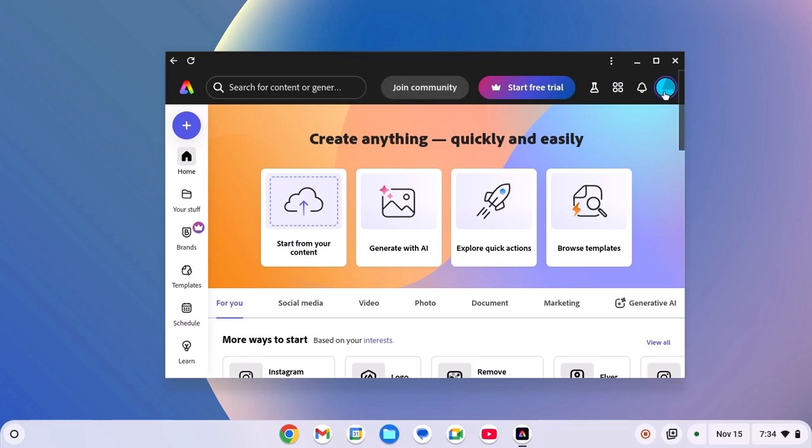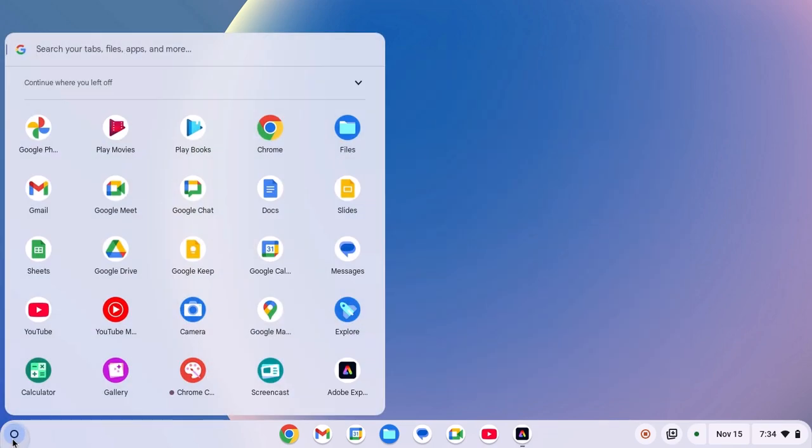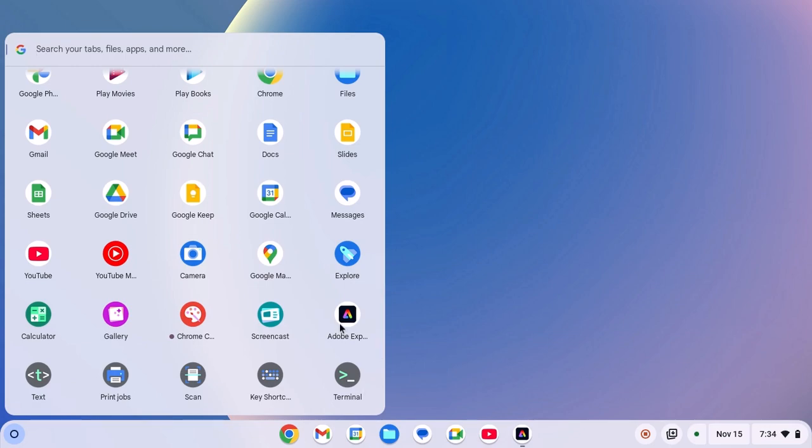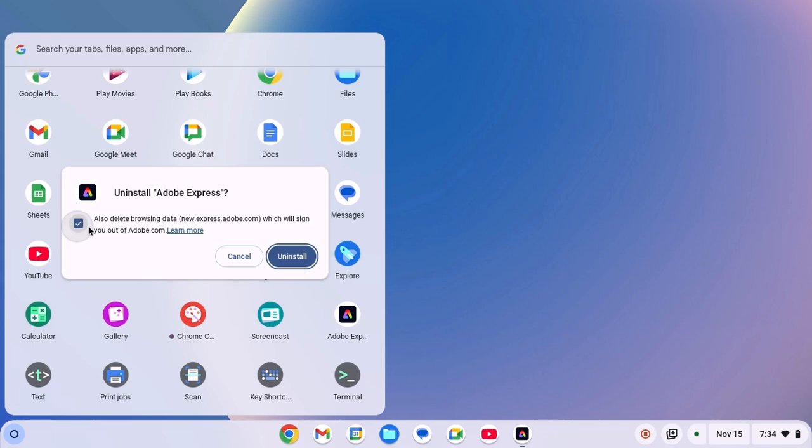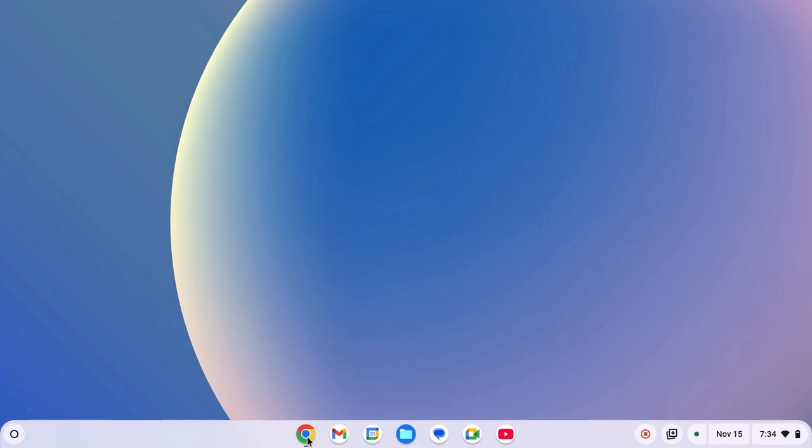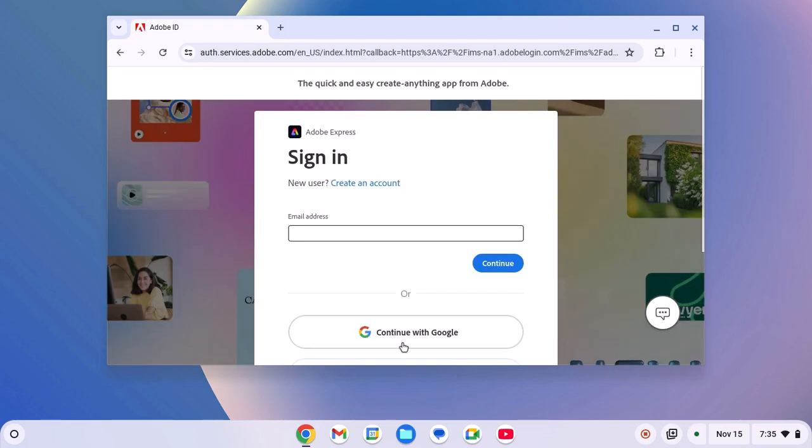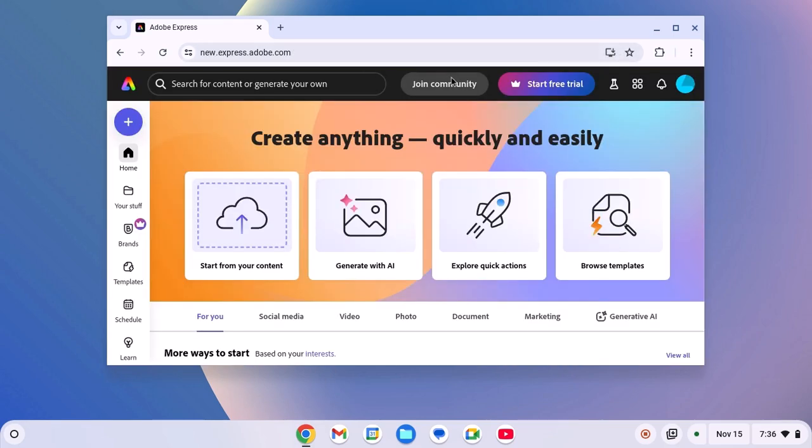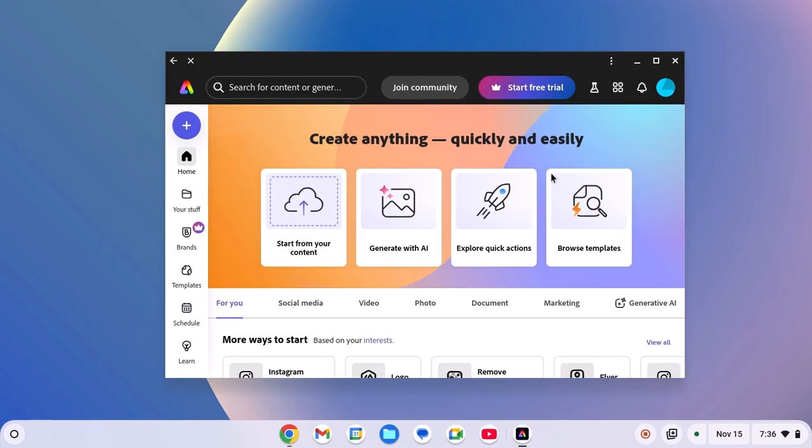However, if you're still facing the issue, then you can simply reinstall the application. Click on app launcher icon, locate Adobe Express application, right click on it, then click on uninstall. And here click on also delete browsing data, then click on uninstall. After that, simply open Google Chrome browser, visit new.express.adobe.com. Don't worry about the link, I'll provide the link in the description box. Sign into your Adobe Express account. And here on the address bar, you will get download button. Simply click on it, then click on install and it should fix the issue.